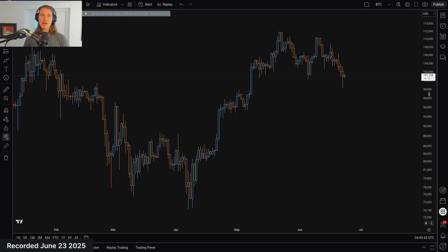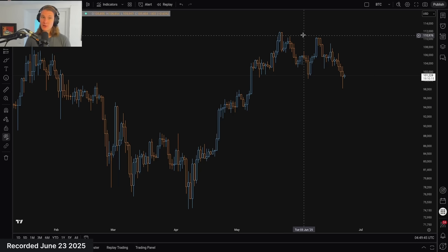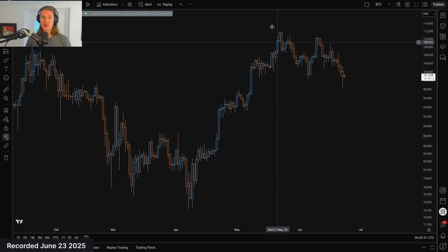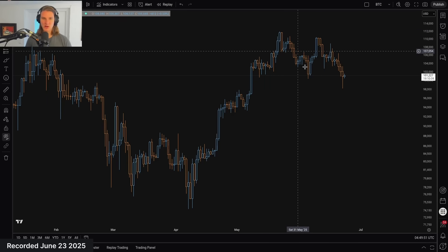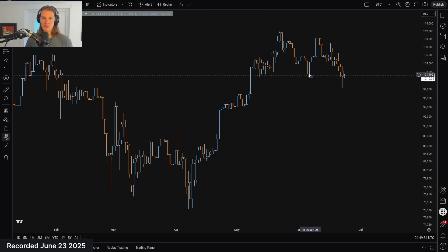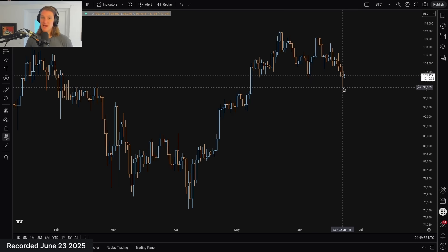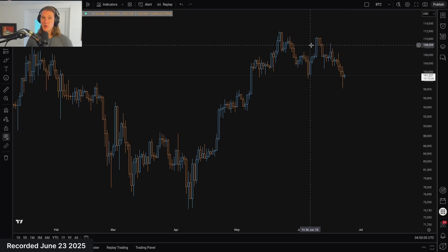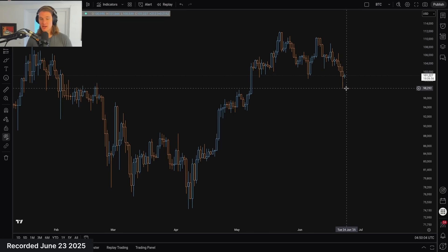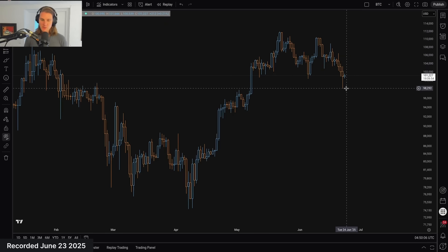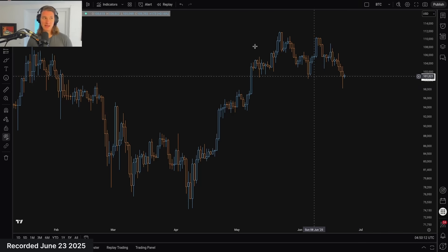For our purposes, we now have a lower high and we've just taken out the low put in here in June. So technically speaking, we now have a daily downtrend — we've got a lower high and a lower low combination. The first thing we should take away is that we are now in a daily downtrend, and we should assume we're going to trade lower on a daily basis.